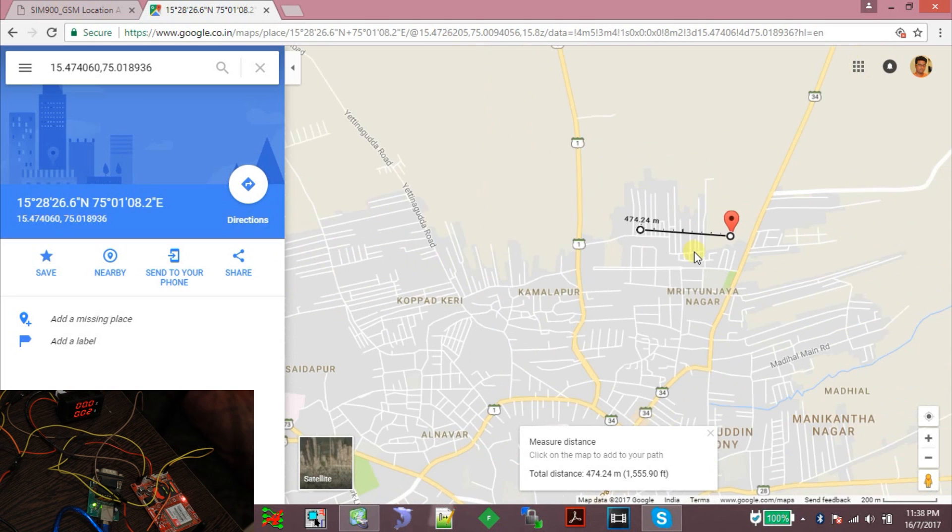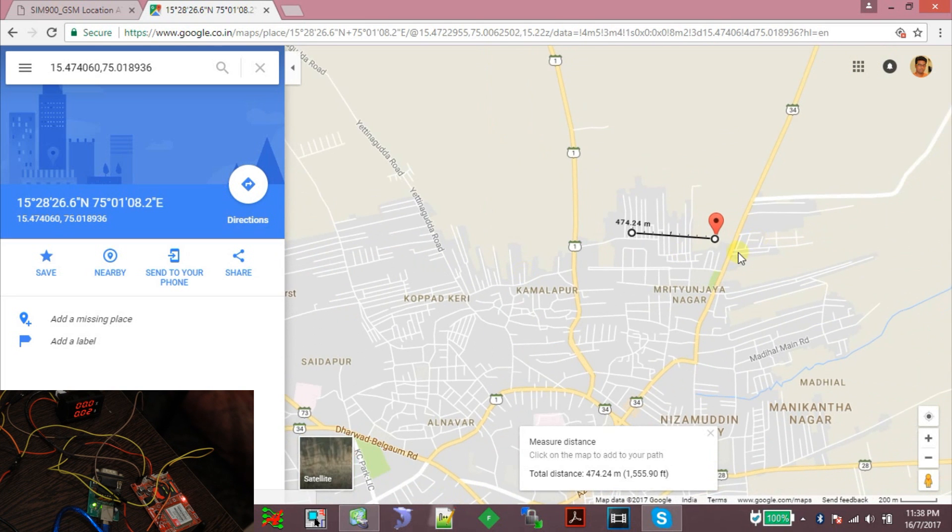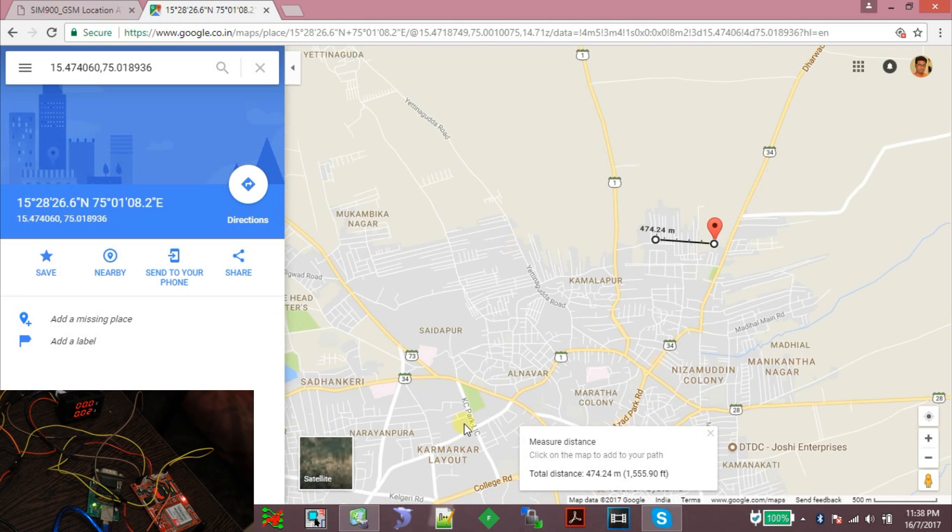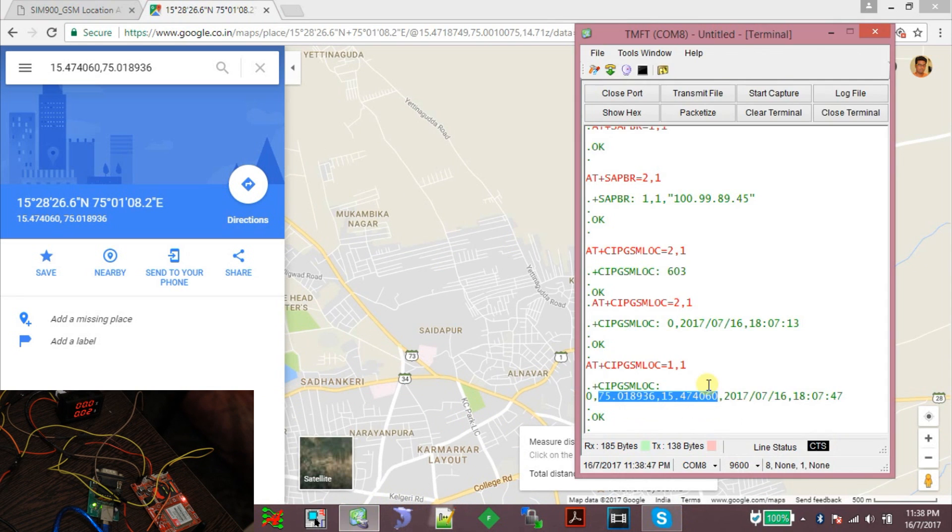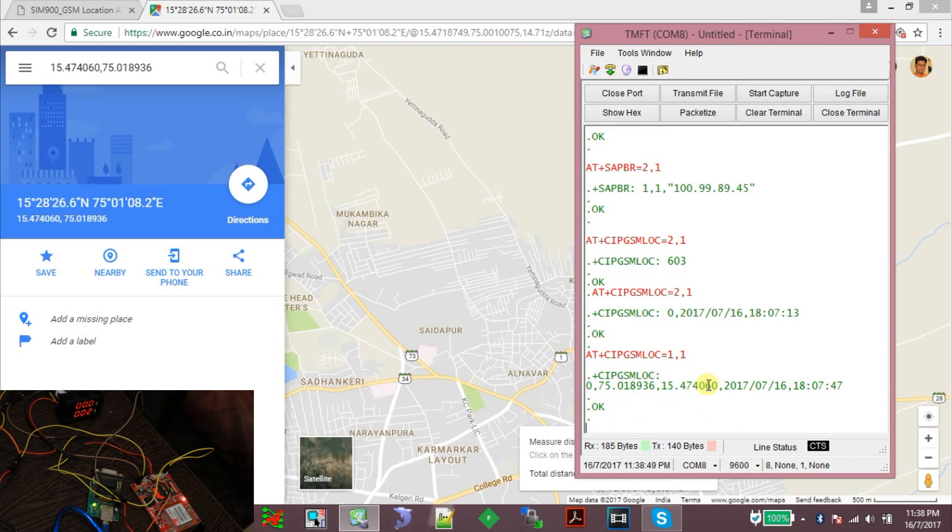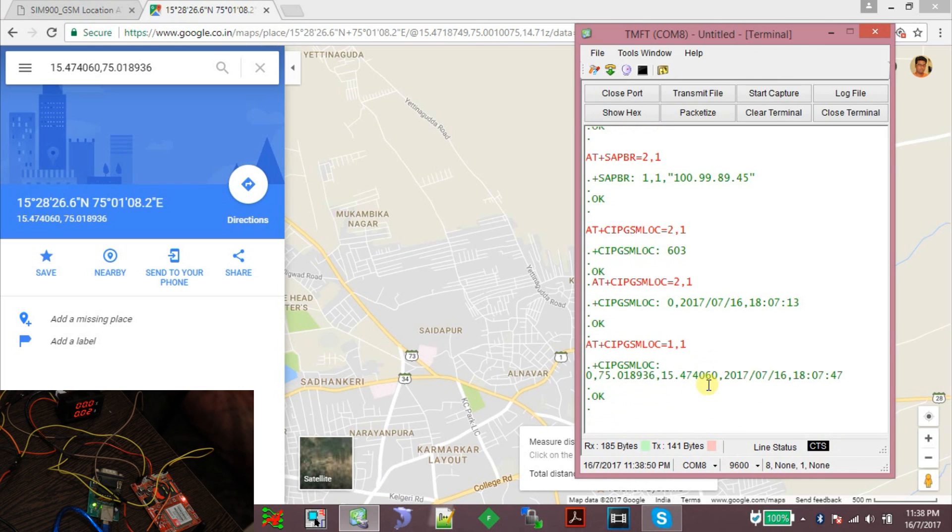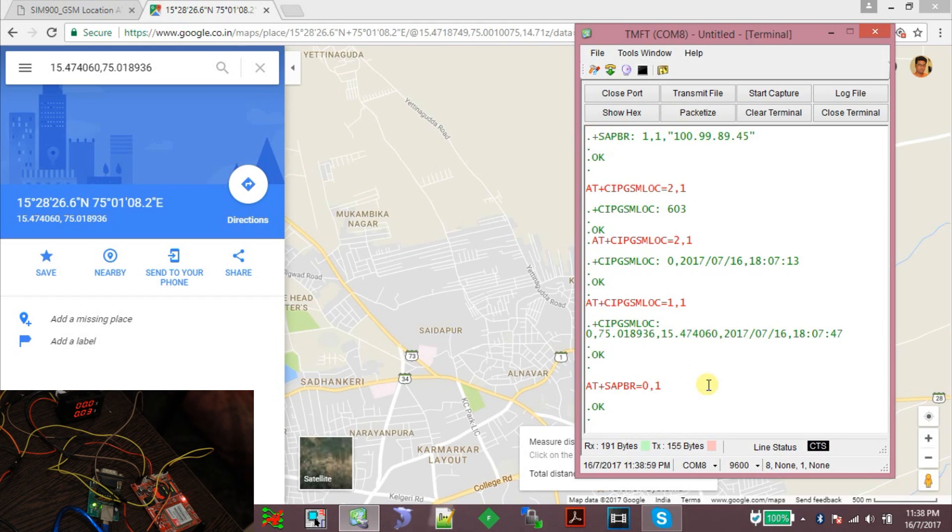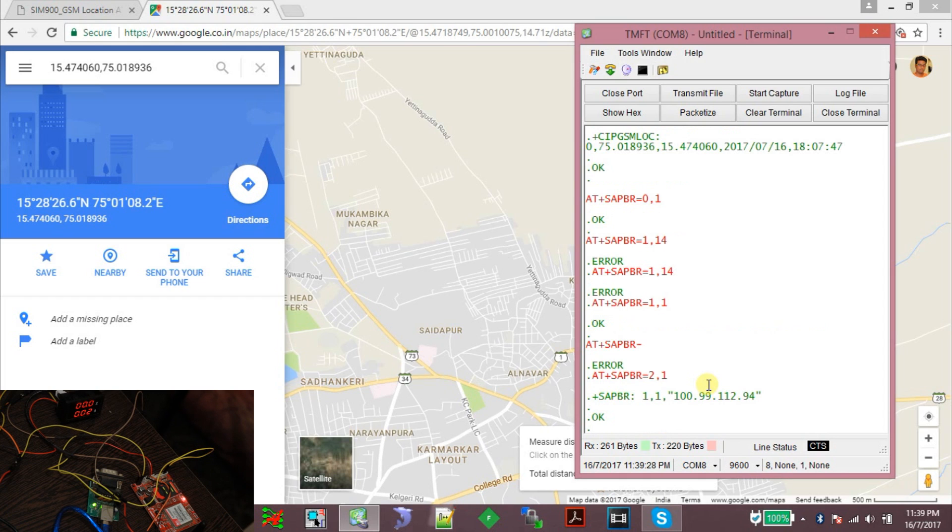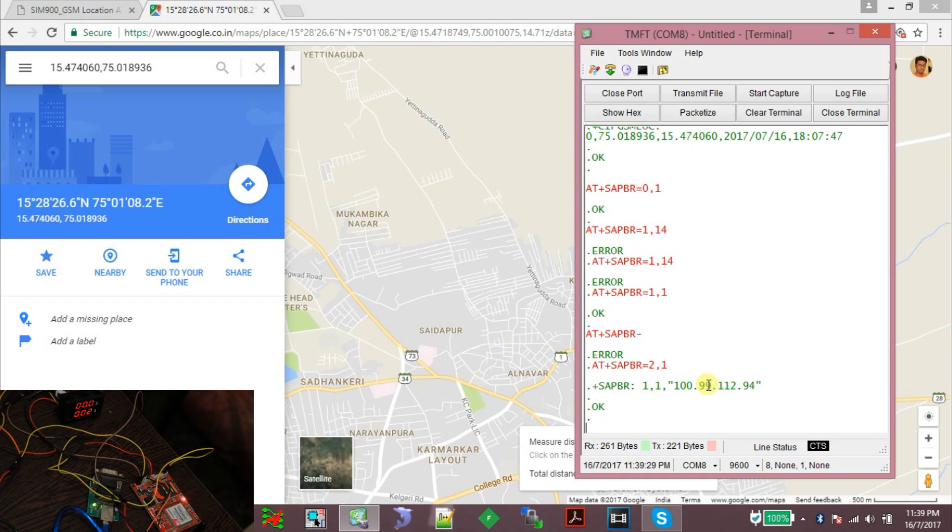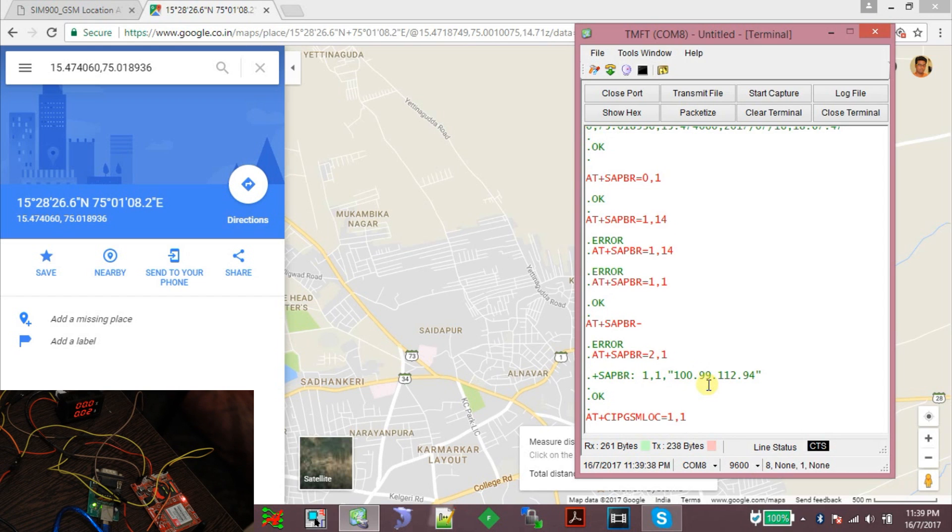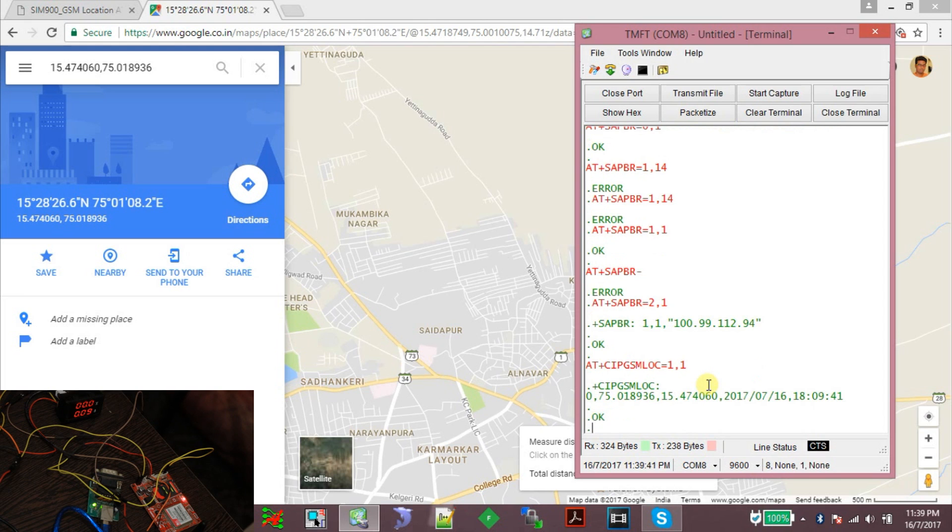So this is how you can get the approximate area or the nearby location of the device. Now let us try to disconnect and connect again the GPRS context. Now AT+SAPBR=1,1. Okay, IP address has been allocated. Now AT+CIPGSMLOC=1,1. So this command should give us the latitude and longitude.